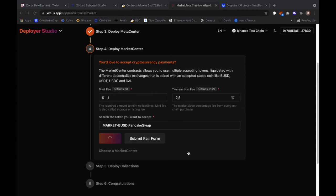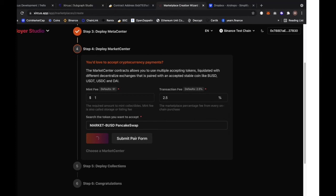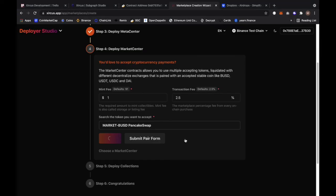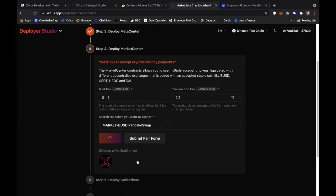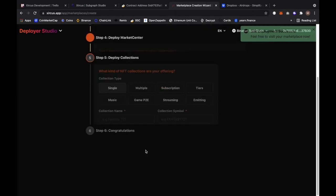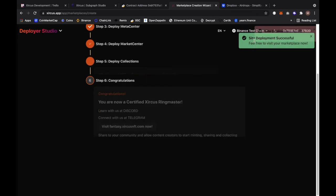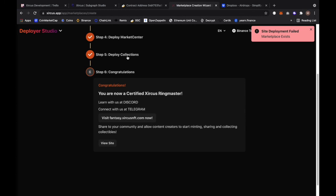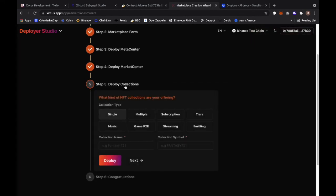Let me deploy this real quick. It's creating right now and we should see the marketplace created. Site deployment successful. It shows me the internet message. I'm just going to go back a little bit.